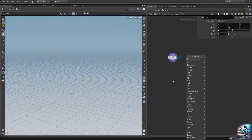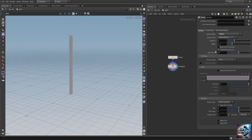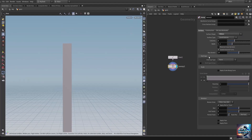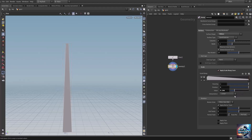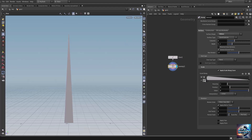Let's add a sweep SOP, and on the surface shape let's change this to ribbon. Let's check 'Apply Scale Along Curve' and scale the upper side to a lower value to create a more pointed grass blade. Let's change the interpolation to B-spline to have smoother interpolation, and for the first point let's change this to B-spline as well.